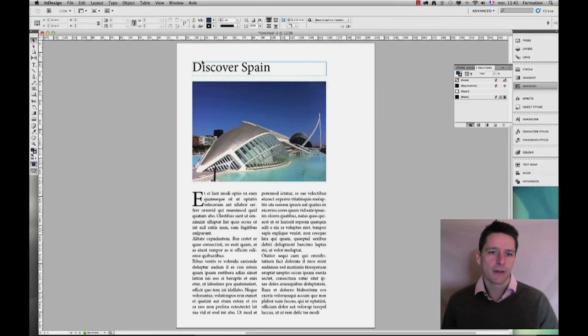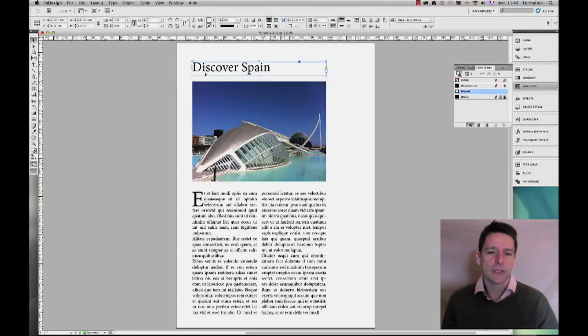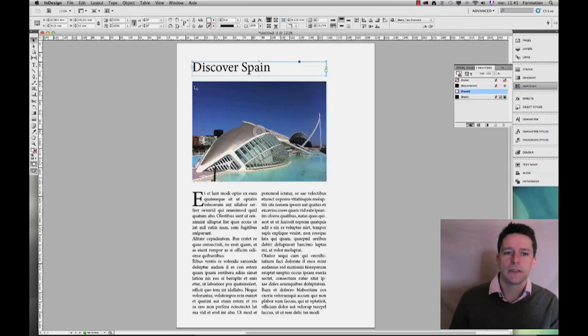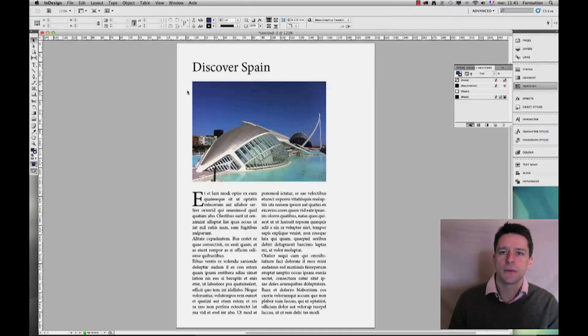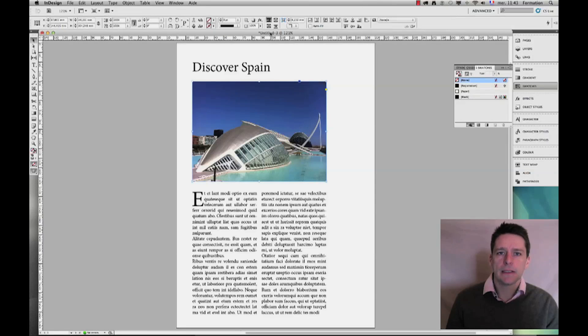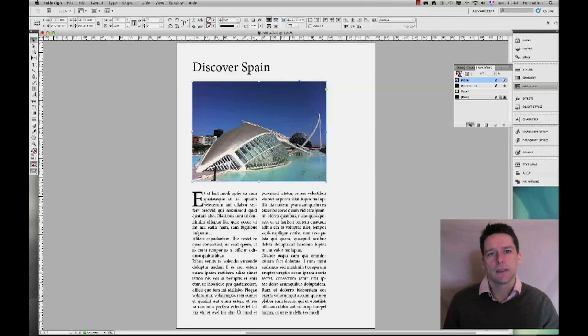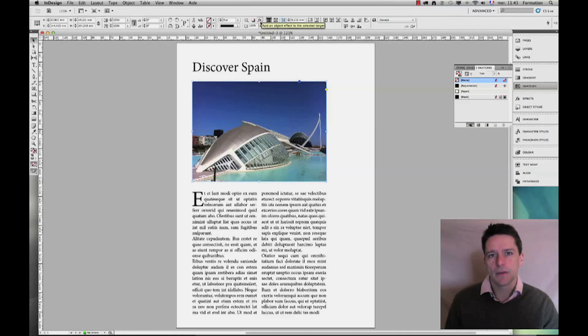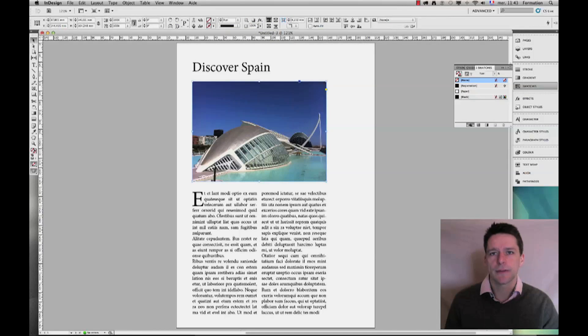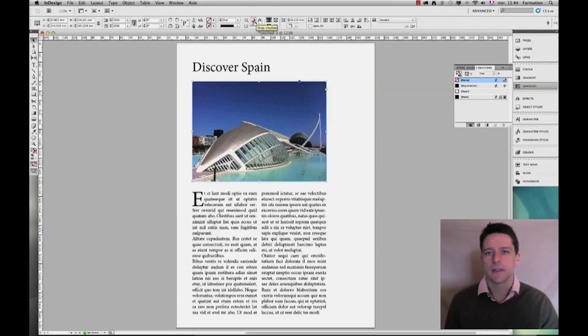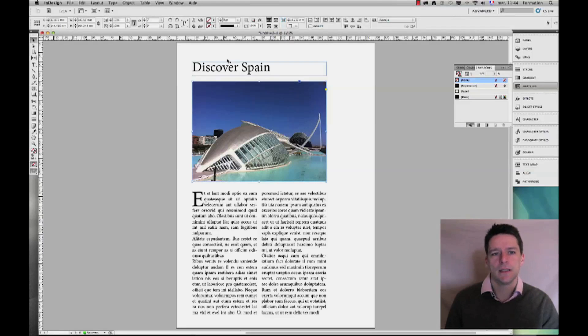The drop shadow option within InDesign is really straightforward. It's used so often that they've decided to put it right up there. Here you see we have a whole bunch of effects that we can apply to any objects, but here we have the drop shadow effect.